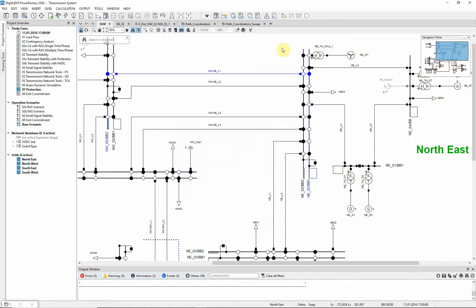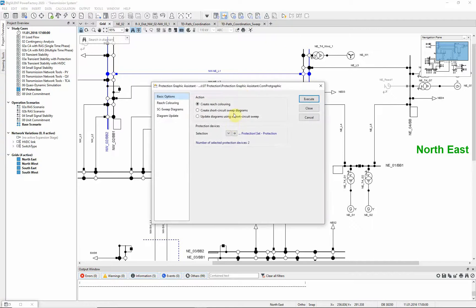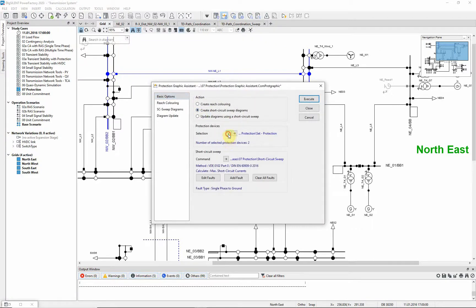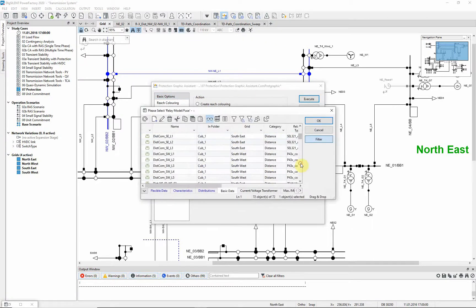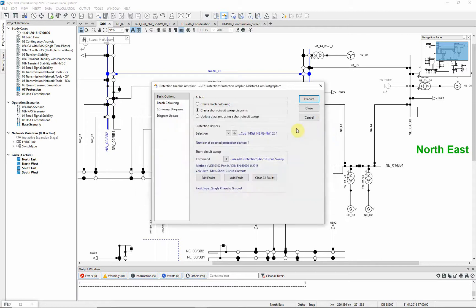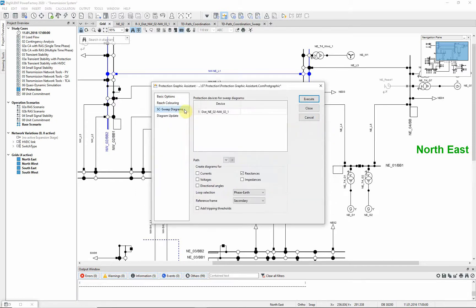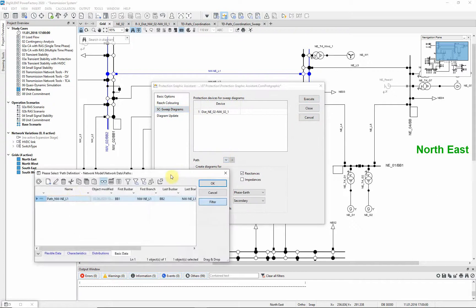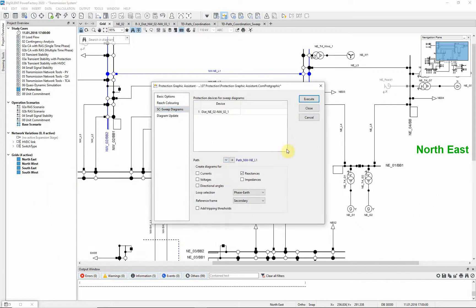Go to the protection graphic assistant again and select create short circuit sweep diagrams. We select the relay we want to examine. Under the page SC sweep diagrams, the path has to be selected and also the internal variables to be displayed.